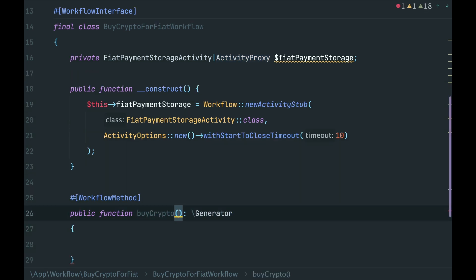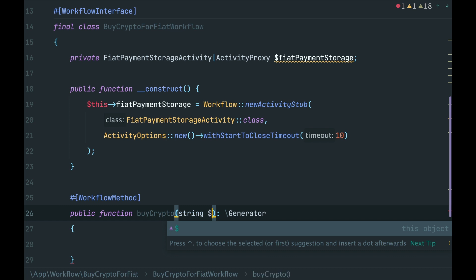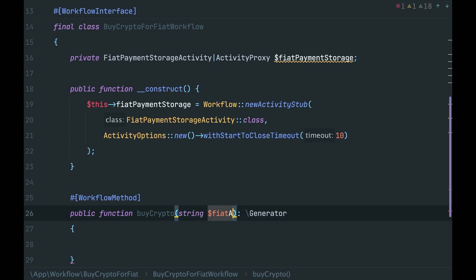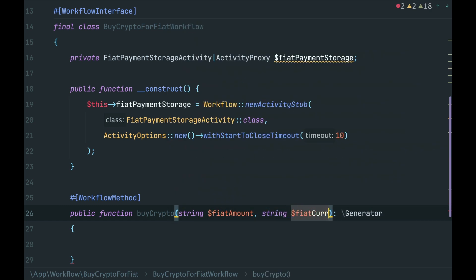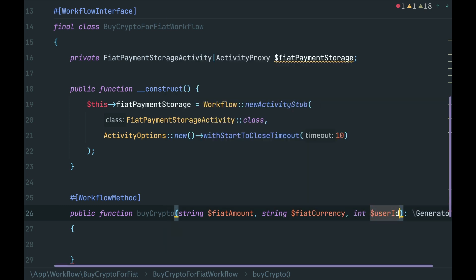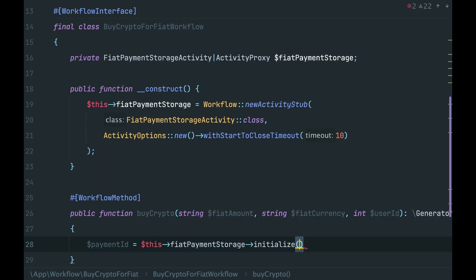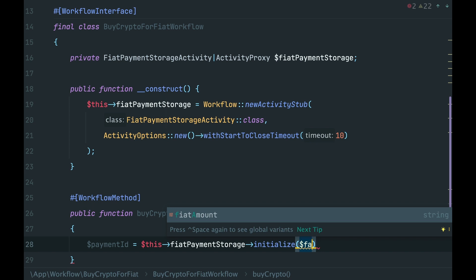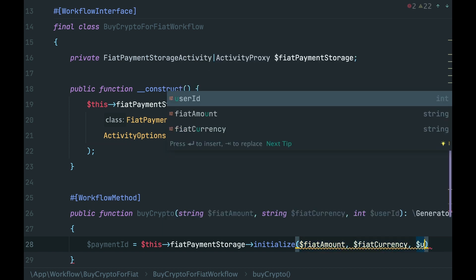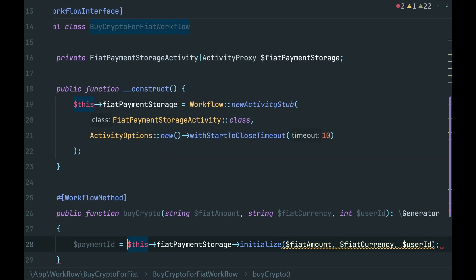Then the first step, we initialize the payment. It means that our workflow needs to accept the same arguments: amount, currency, and user ID. Payment ID equals, then we call activity with these arguments - amount, currency, user ID - and yield.